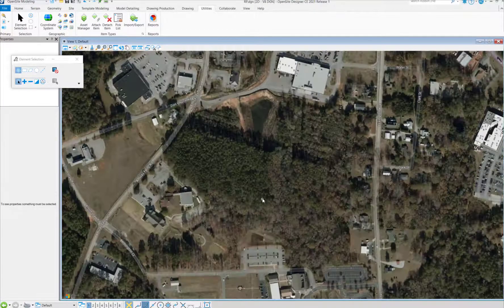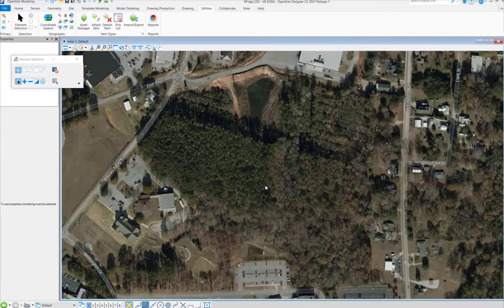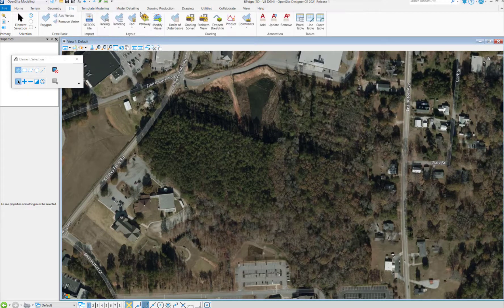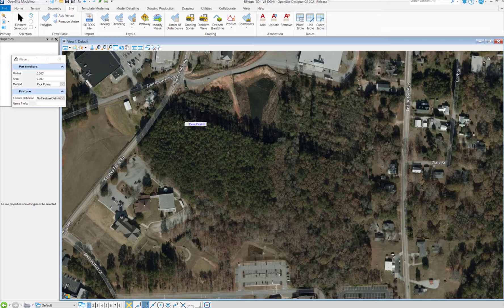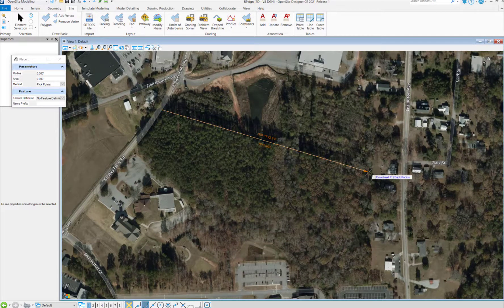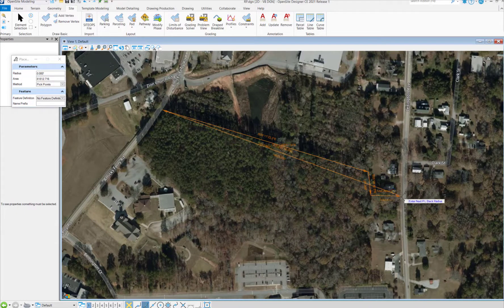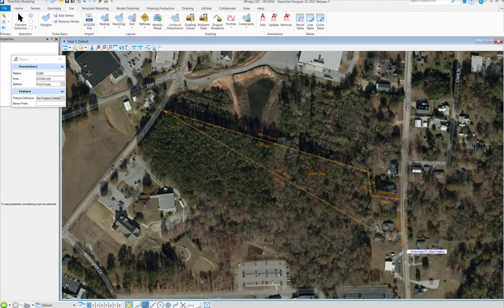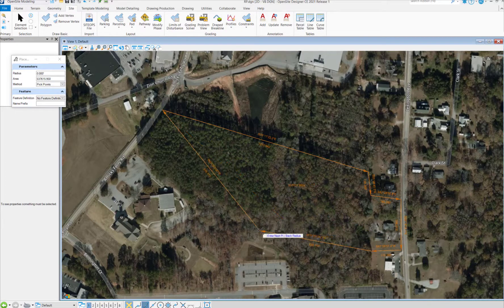Today we're going to create a residential parking area inside Open Site Designer. To get started, we're going to surround the site with our limits of disturbance. There are a couple of benefits to doing this. Number one, it will give us a parking and building setback that we can then build off of. And number two, whenever we run the grading solver later on, it's not going to look for dirt or try to correct any slopes outside of our limits of disturbance.